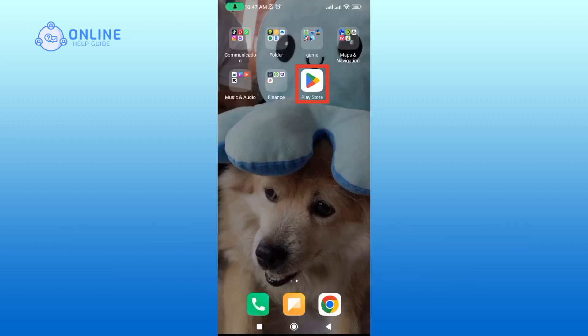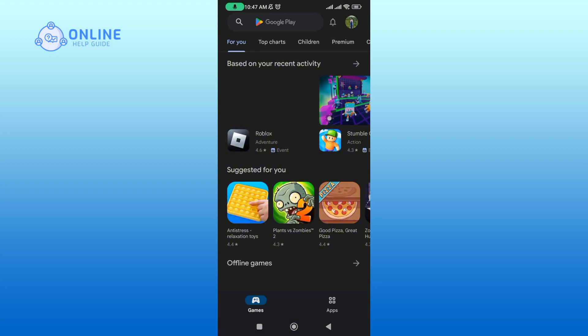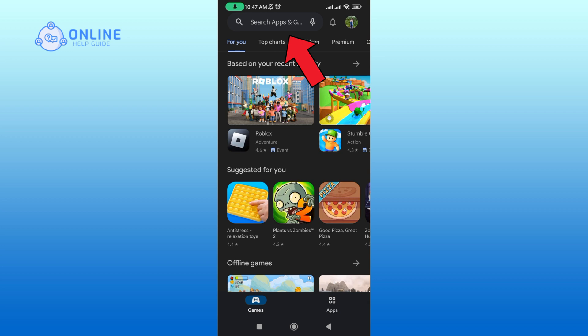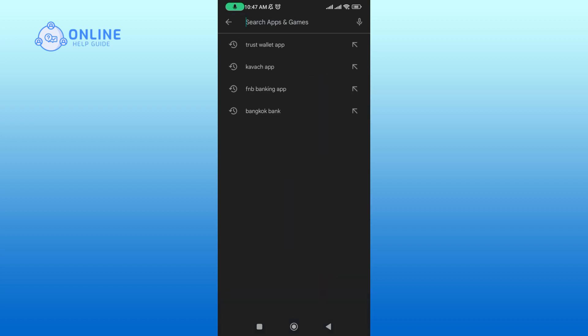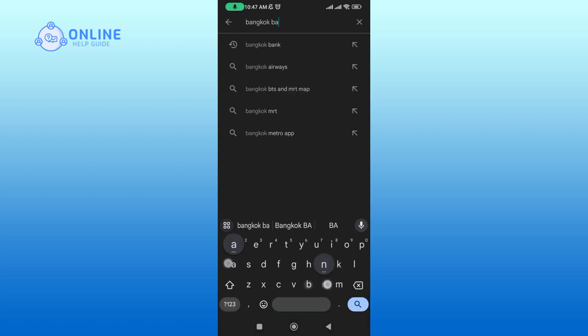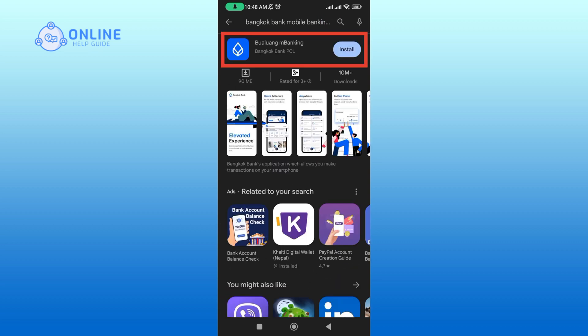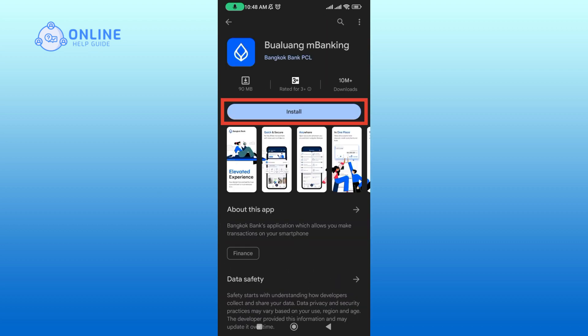Open up your Play Store. In the search box, type in Bangkok Bank Mobile Banking App and perform your search. Tap on the application. Then, tap on the install button to begin the downloading process.